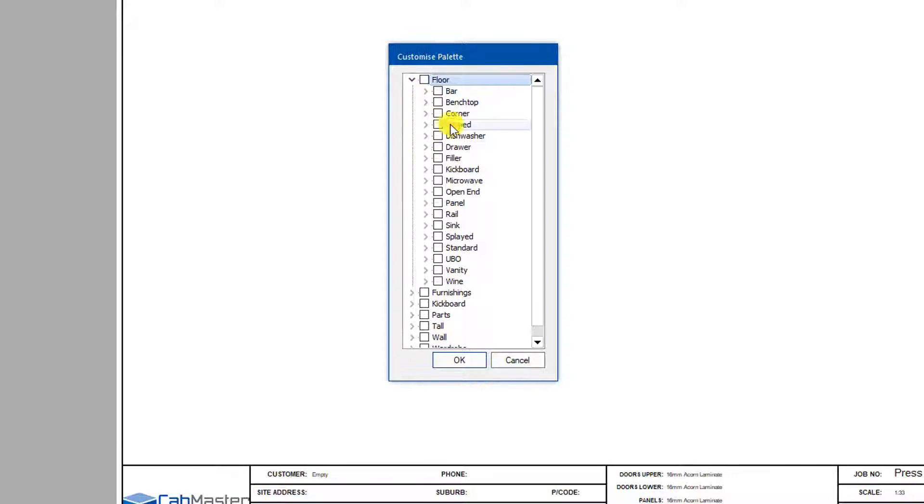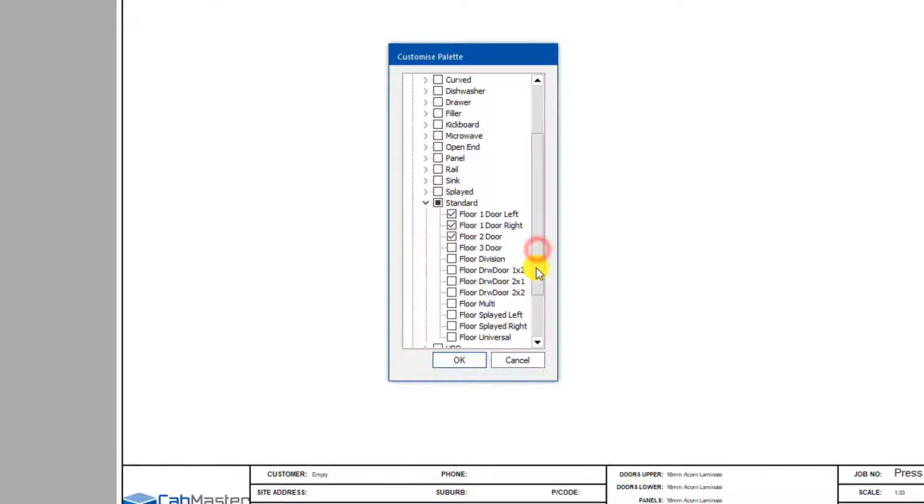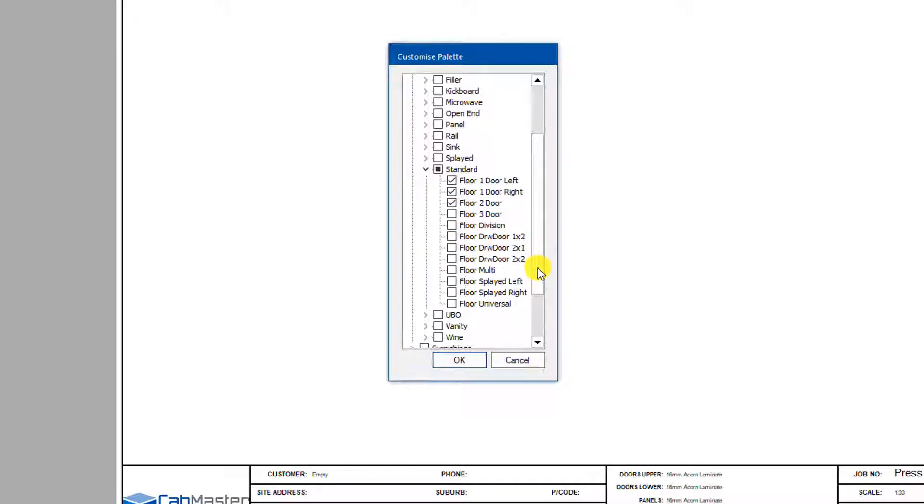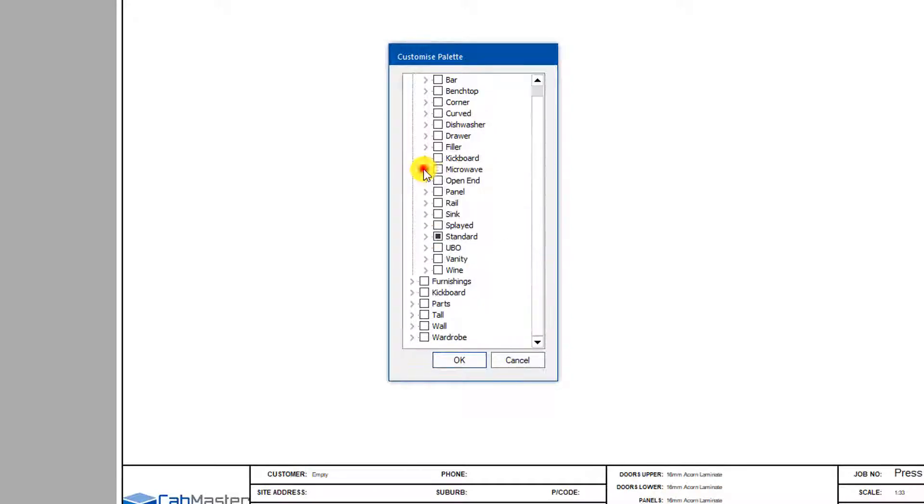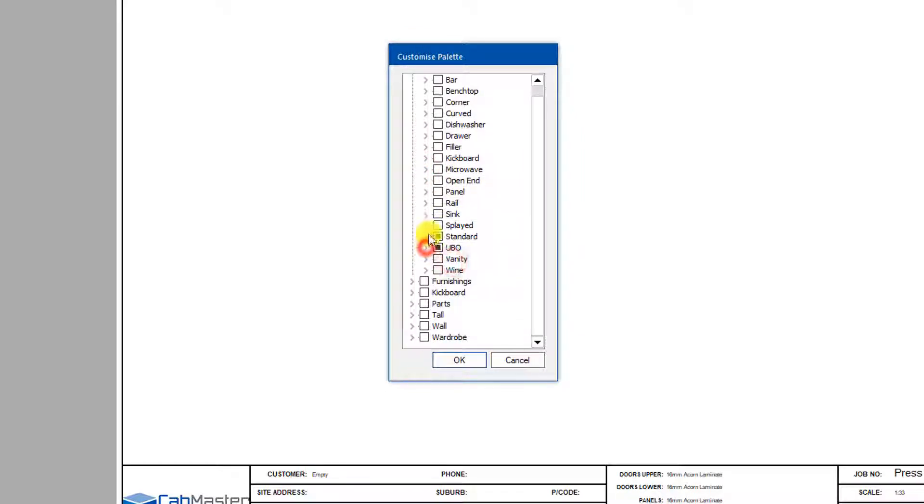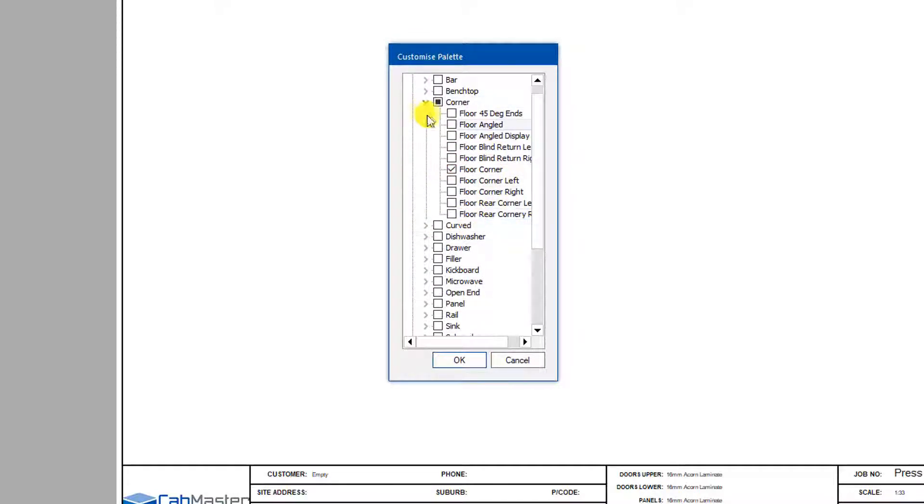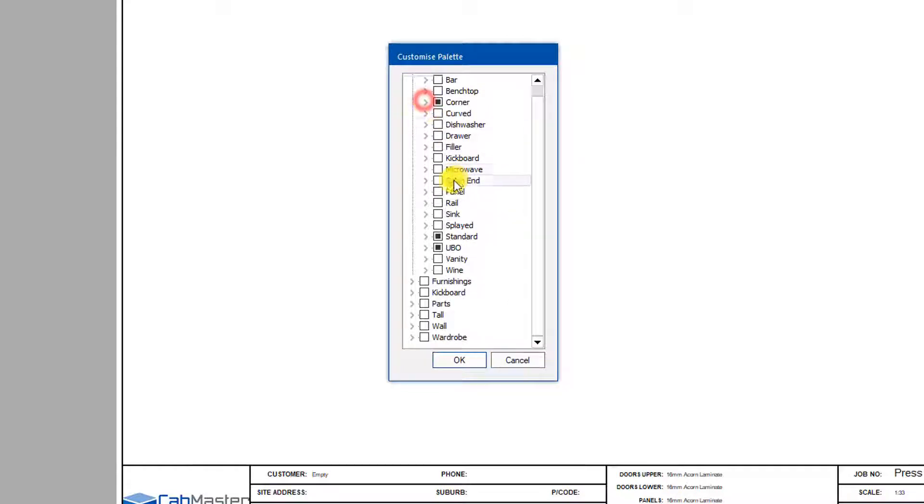So for floor cupboards, standard, one door left and right, two door, possibly about in there with that one, under bench oven. I'm going to use either that one or that one. I'm not going to use splayed cupboards, corner cupboard, well you're always going to have a corner cupboard in there, but you don't need all these other ones. Just turn on things you actually use.